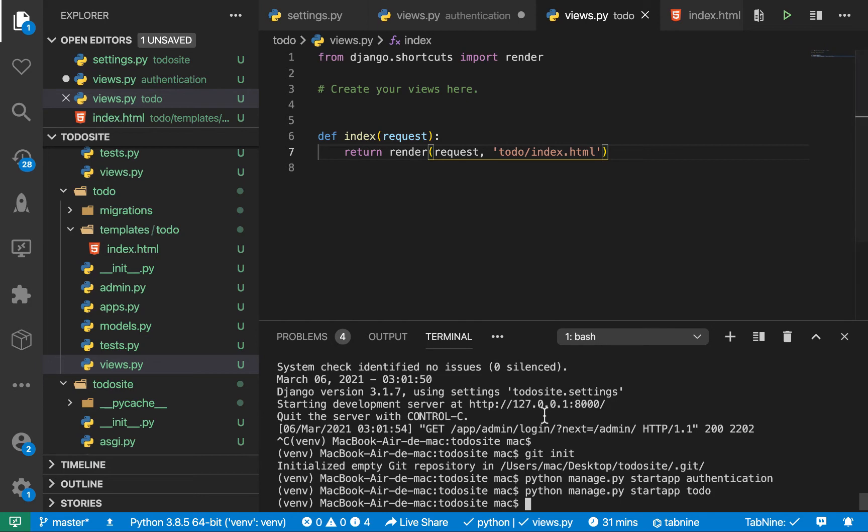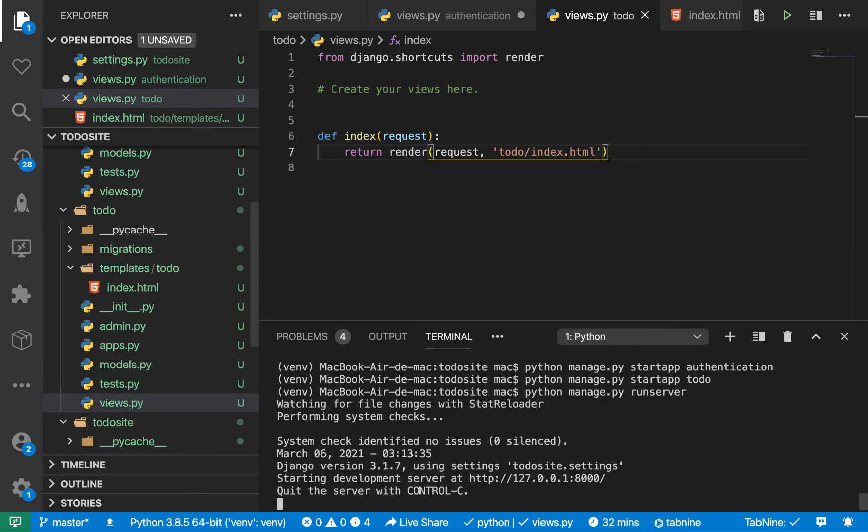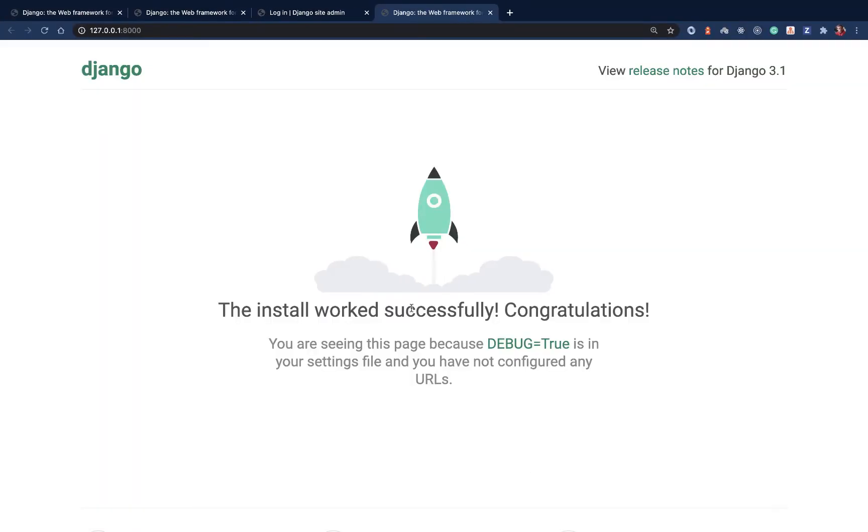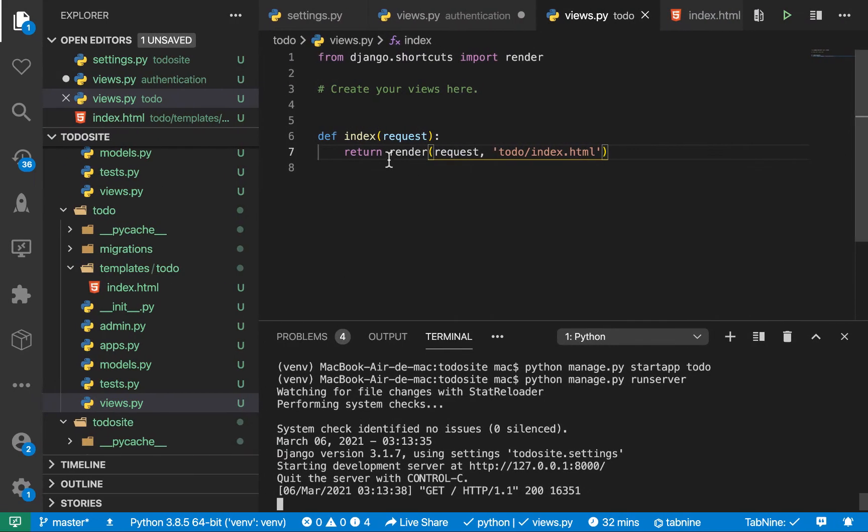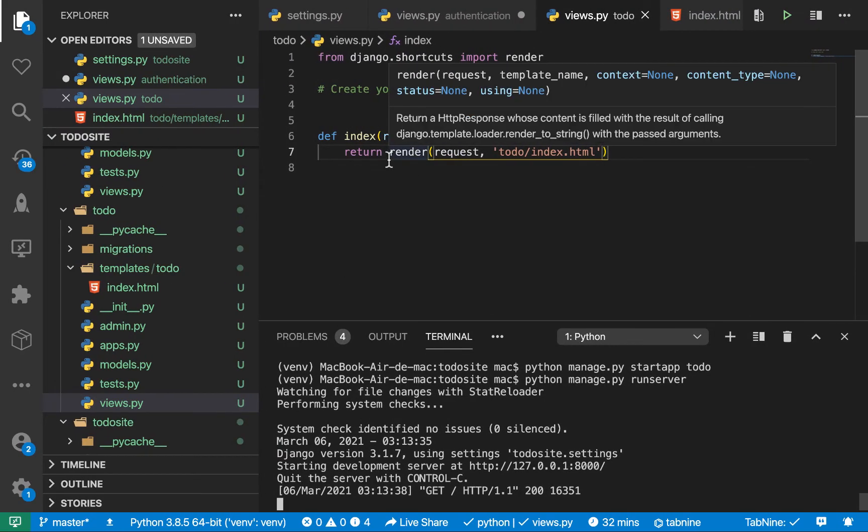So let's run back our server. So we want to run server again. So if we go back to the server, we see it is still rendering this. And that's because we have not connected this view to a URL.